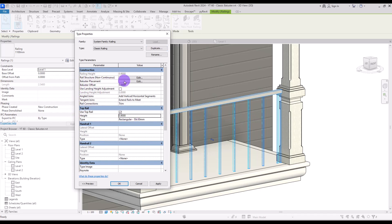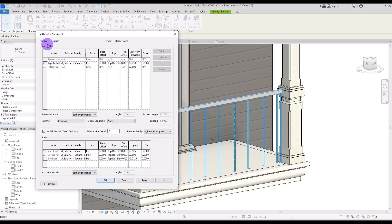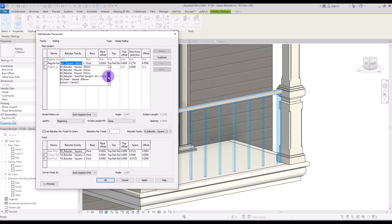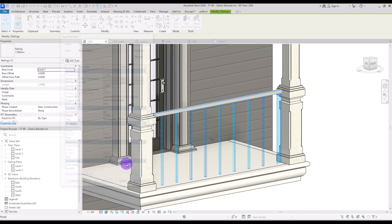For changing the baluster we need to go to Baluster Placement. In the main pattern section we need to go to this part and select the baluster that we had created. We didn't save it with a special name — we just loaded it in. Click Apply and OK.